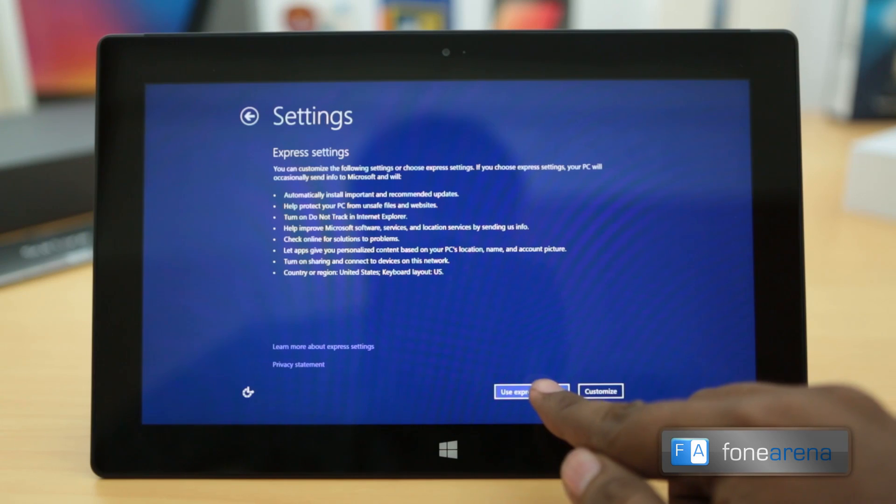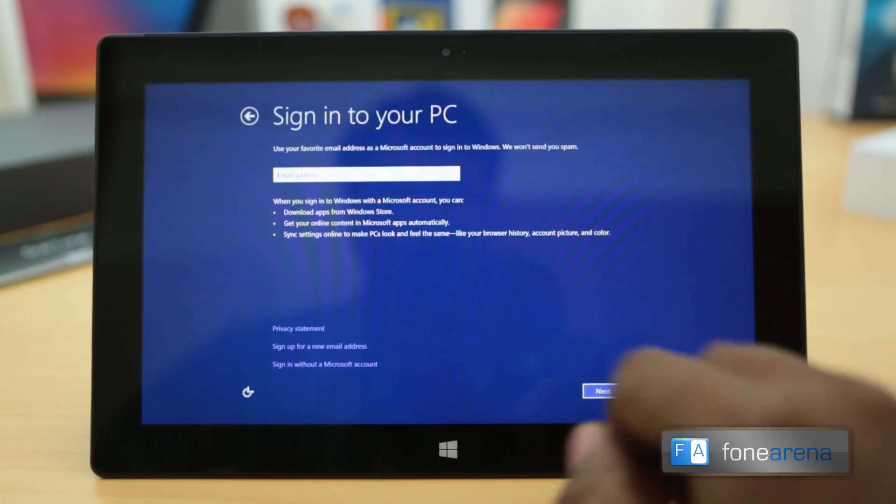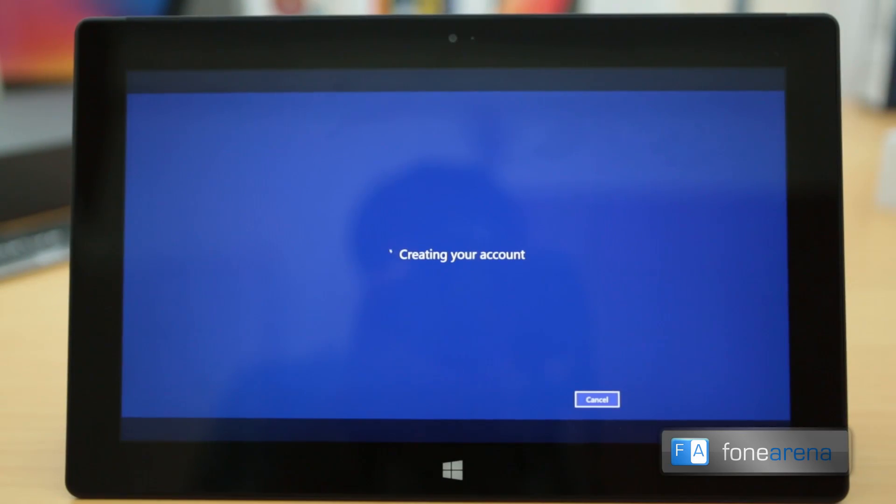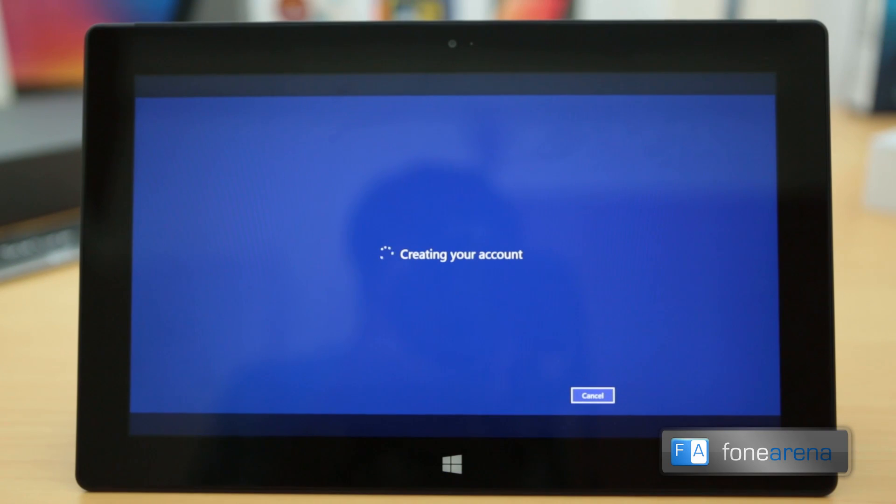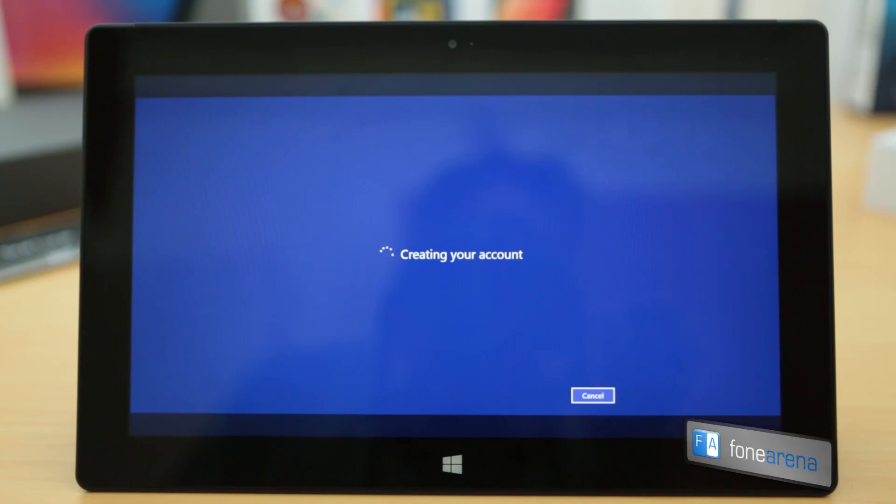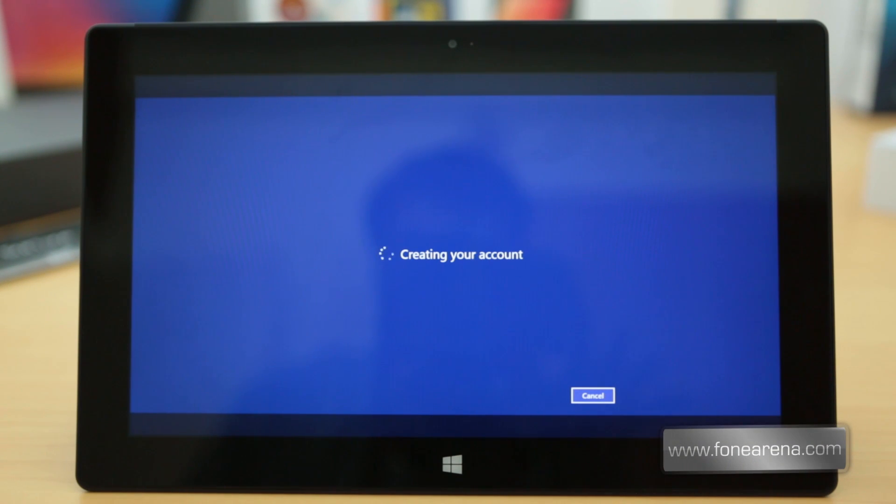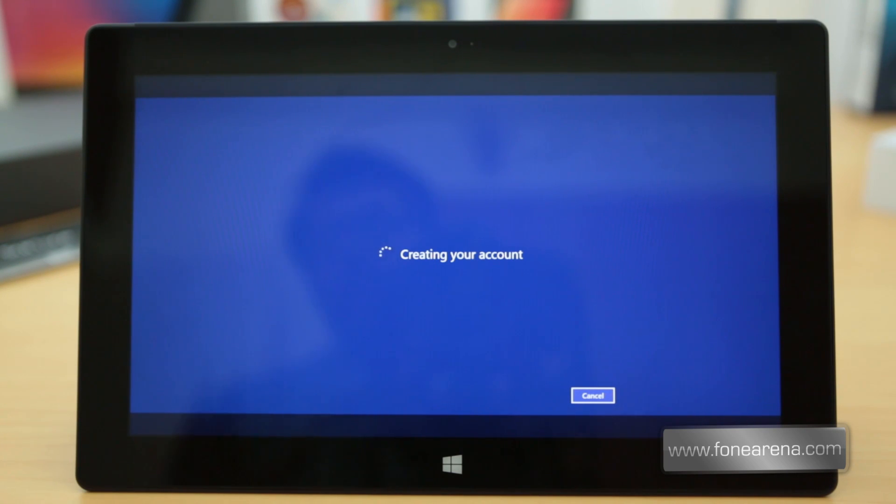I'm going to use express settings for this. I just logged into my account, the Microsoft account, because without that we are not going to see anything on the Surface screen. I want to show you the Windows 8 operating system on the Surface Pro. That's why it's here.